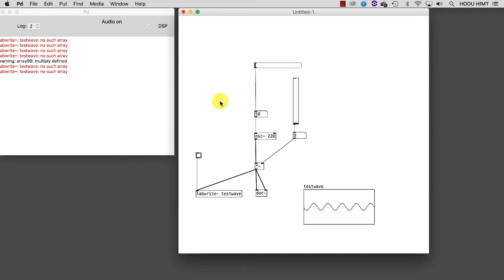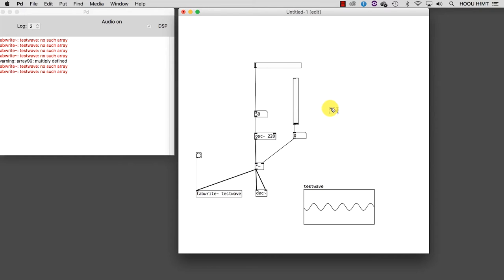Let's introduce a new object that allows us to create ramps. What is a ramp? A ramp is a sequence of values in ascending or descending order within an assigned range. To see how it works, let's create a new object and write inside line tilde because we want to create a ramp for signals.